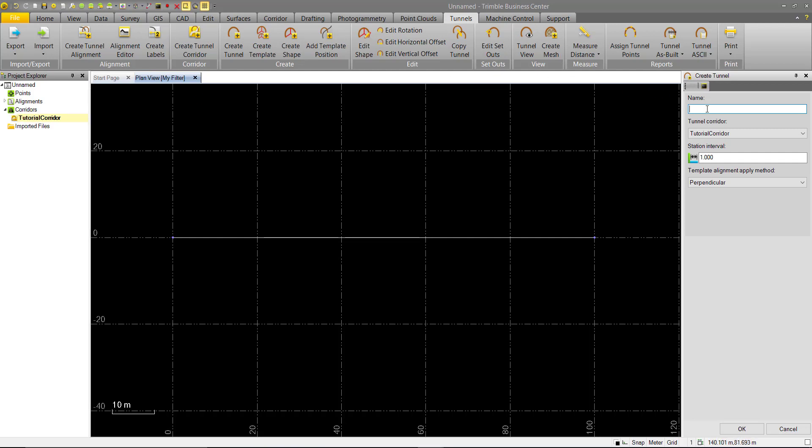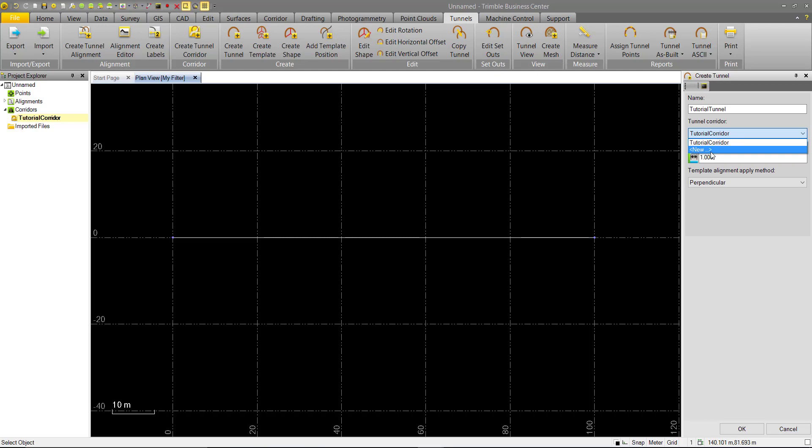So again, we'll go in here and name our tunnel. We'll call it Tutorial Tunnel. And we have the option to assign it to a corridor if we have multiple corridors on the project. In this case, we only have the one. At any moment, if you want to create new tunnel objects from a preceding step, then you can go in and create new ones and it'll take you back to that command.